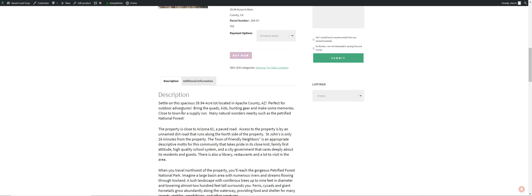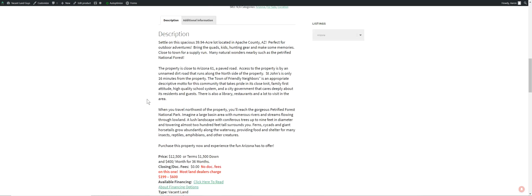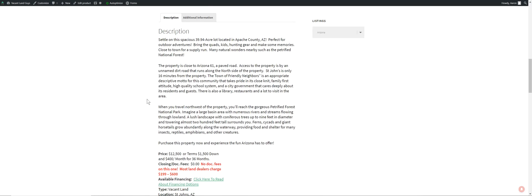It's 39.94 acres, almost to 40. That's a lot of land, guys. 40 is quite a bit. Great for your outdoor adventures. Bring your quads, kids, hunting gear. Make some memories there. Lots of natural wonders in the area. You got the Petrified National Forest pretty close to you. Lots of friendly people in the area from what I've been hearing from some of the neighbors. Pretty laid back. Nobody's going to run you off or get mad at you if you're in the area driving on the roads. It's a pretty cool area.